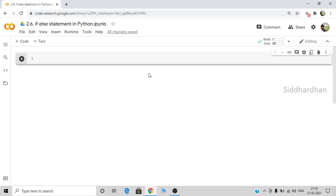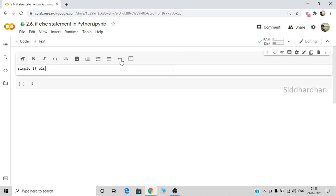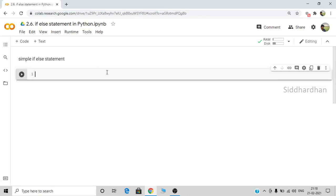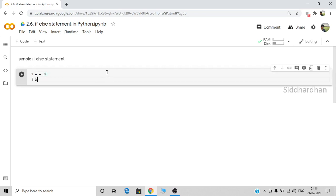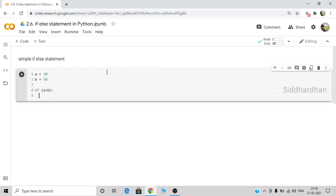In this video I'll show you how you can use this if-else statement in Python and what is the syntax for it. First let's create a simple if-else statement. Let's create a variable called 'a' and let's say that 'a' has a value of 30, and 'b' has a value of 50. Given these two numbers, we need to find which is the greatest number, so we can use the if-else condition. Let's say: if a is greater than b, we need to print that a is the greatest number.